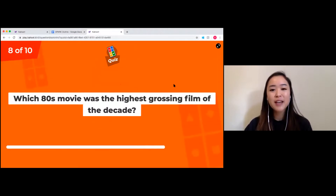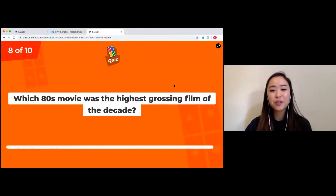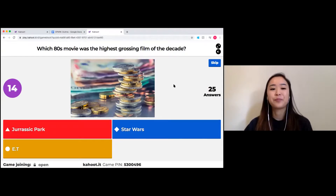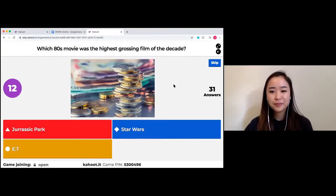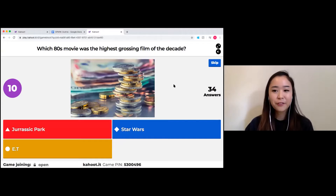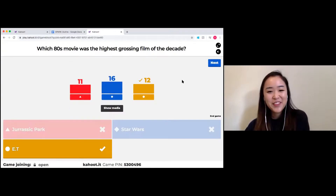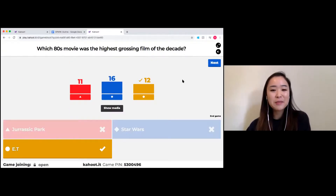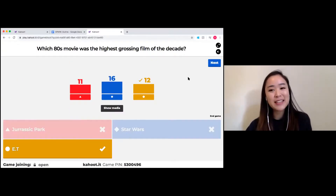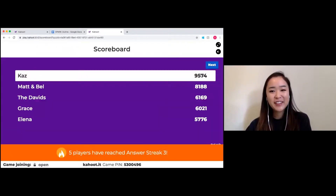Which 80s movie was the highest grossing film of the decade? Options are Jurassic Park, Star Wars, or E.T. Hopefully all the kids have watched all these movies as well. It was E.T., the Extraterrestrial. Kaz is still leading — nice work.